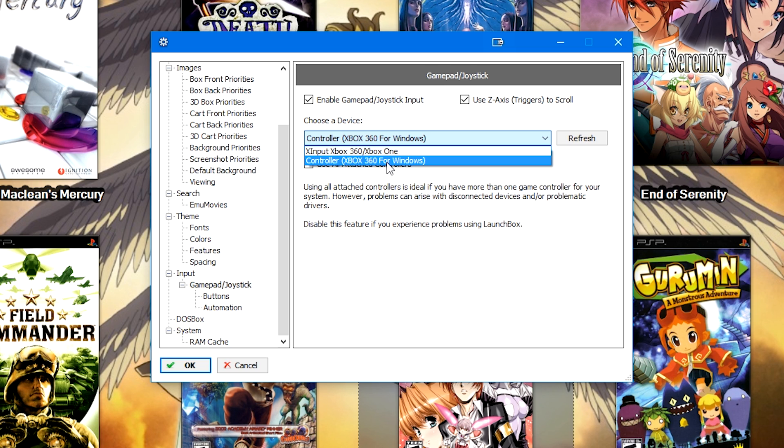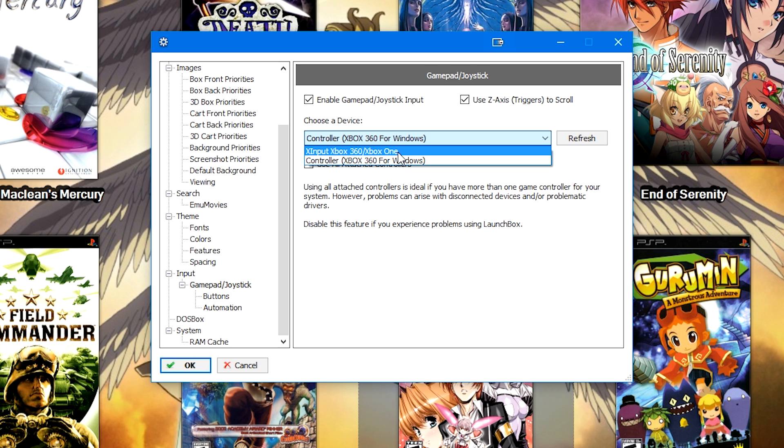And again, I'm using my PS4 controller, as you saw in Input Mapper. If you are using an Xbox One controller, however, please use the X Input Xbox, as there may be issues otherwise.